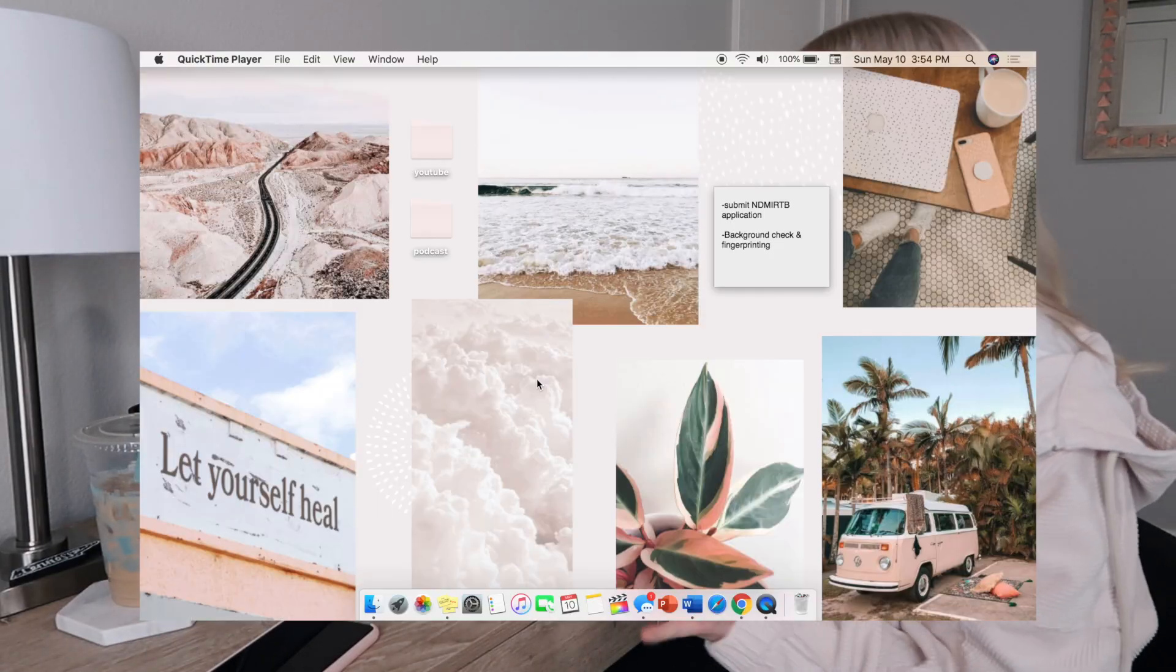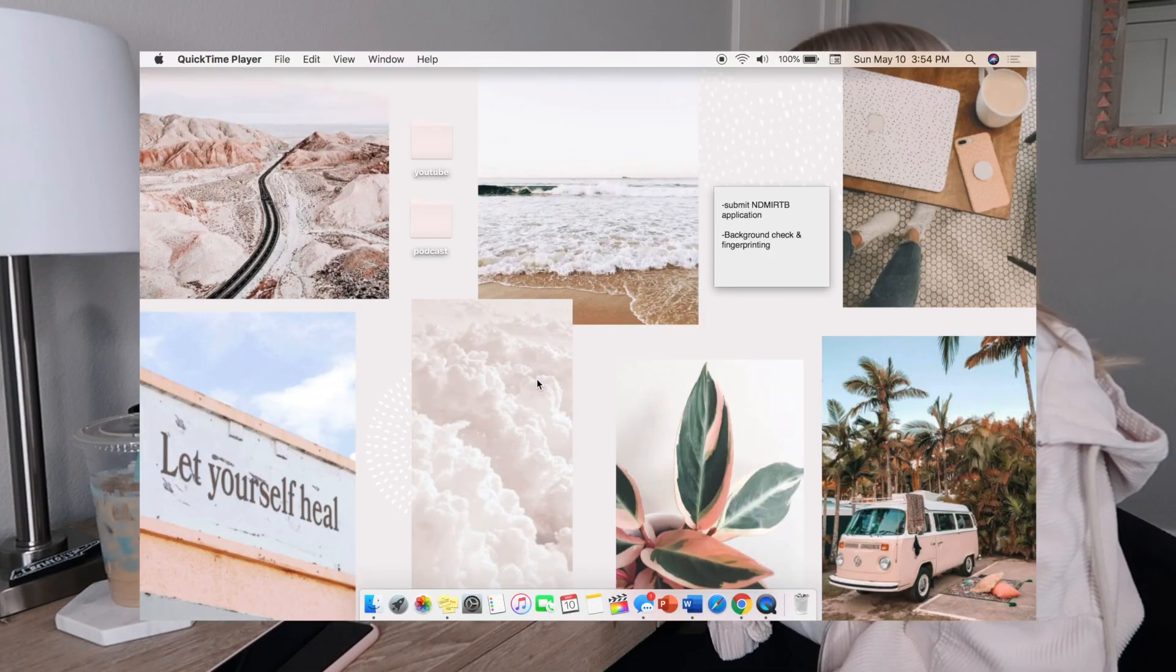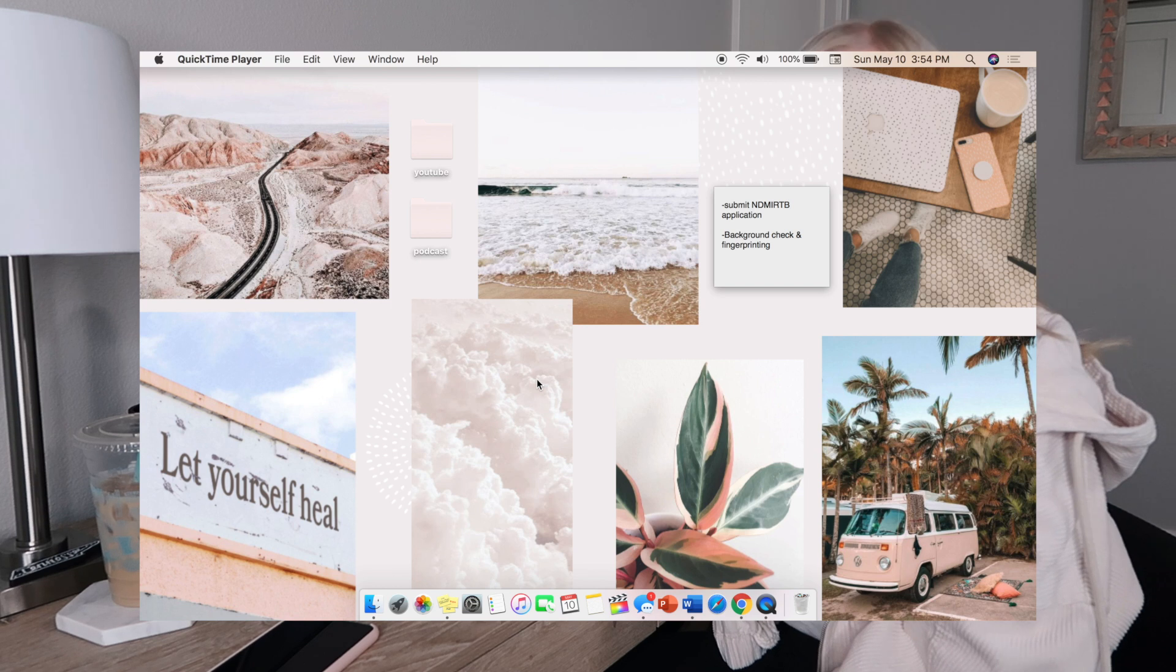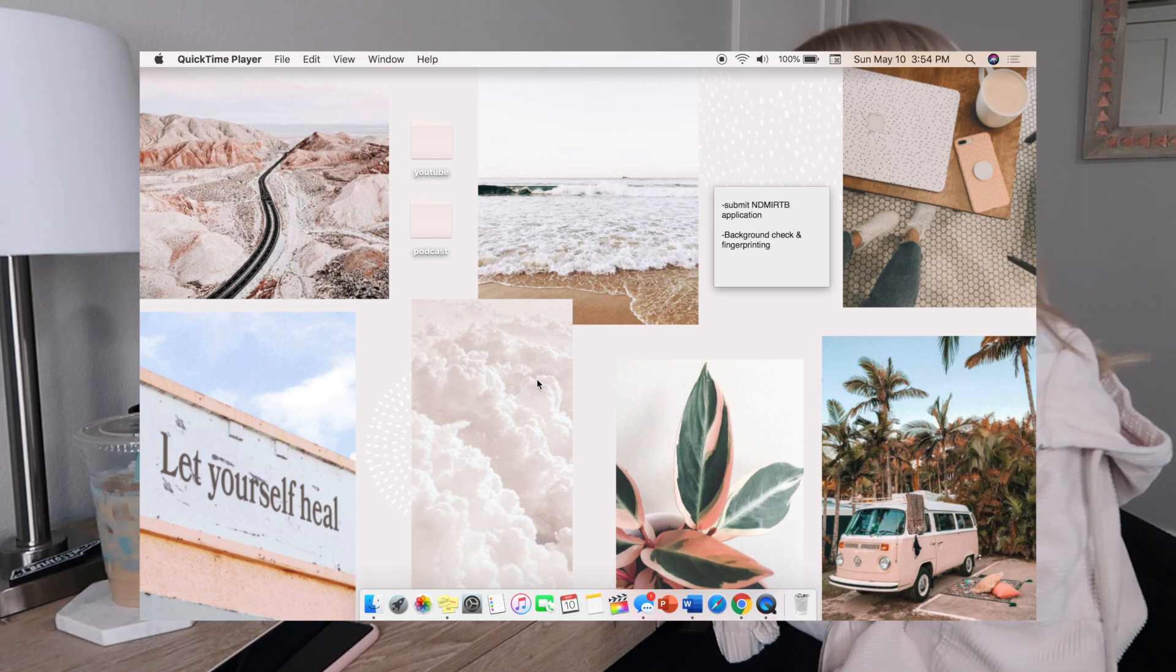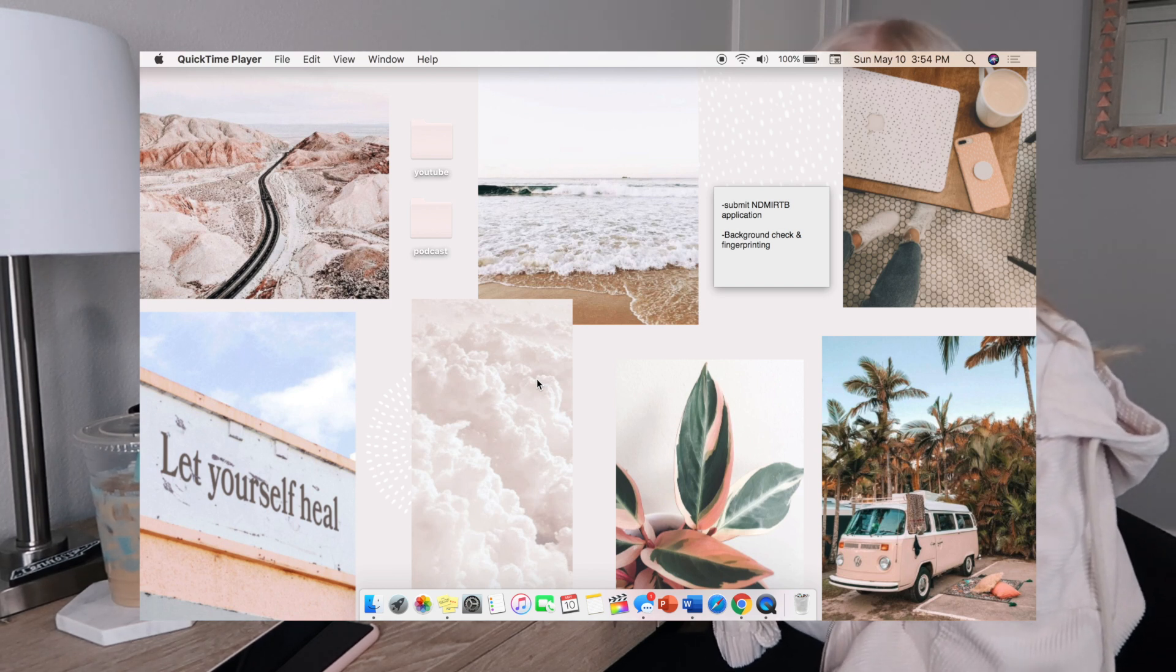As you can see, this is my home screen and I recently just made this collage. I like to make my collages on PicMonkey. I wanted to give you guys another free option if you guys don't want to pay for PicMonkey - Canva is a website that has basically all the same features.